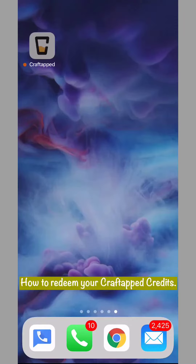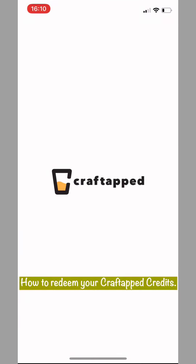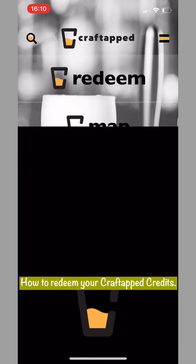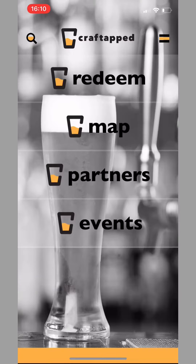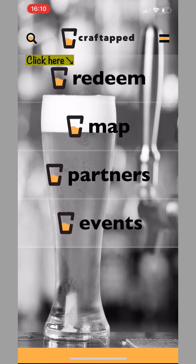Hey there, thanks for being a part of Craft Tap. Now let's show you how to redeem your beer credits with the Craft Tap mobile app. This video will be instructive for both members and for servers on the other side of the bar.